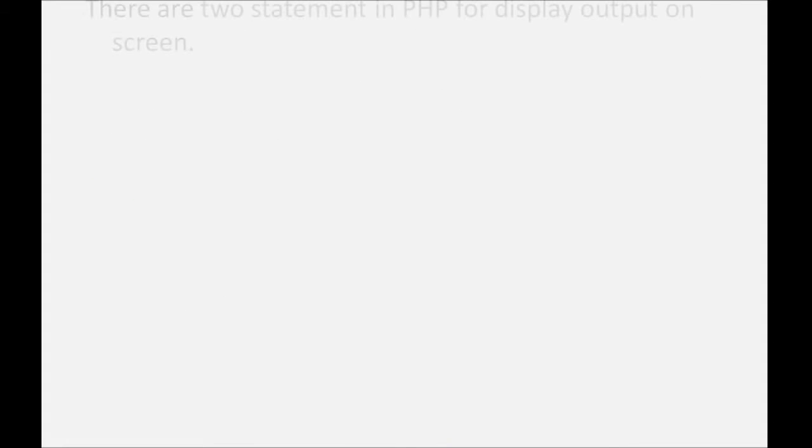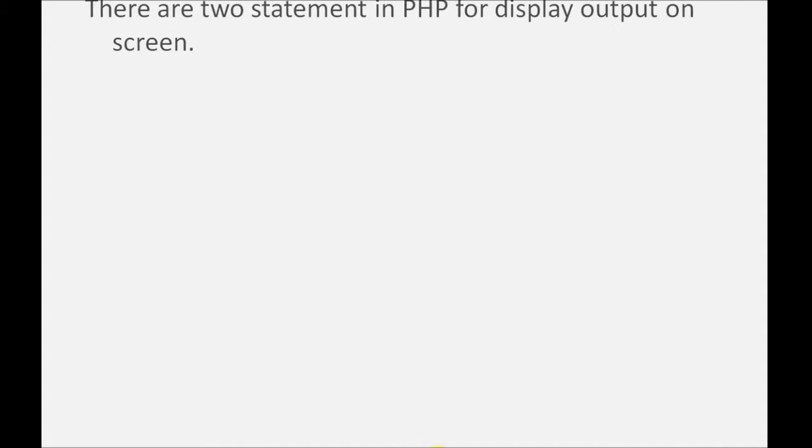There are two statements in PHP for display output on screen: echo statement and print statement.